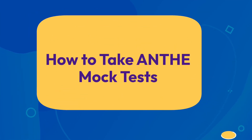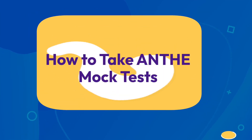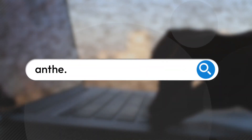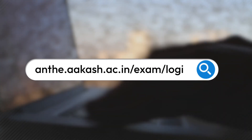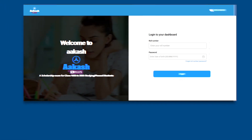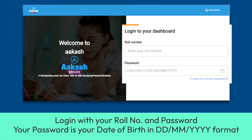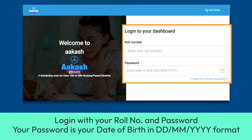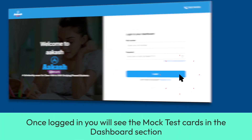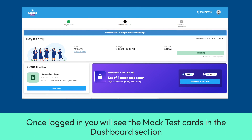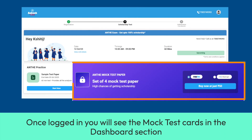How to take Antheh mock tests. Visit antheh.akash.ac.in/exam/login and log in with your roll number and password. Your password is your date of birth in dd/mm/yyyy format. Once logged in, you will see the mock test cards in the dashboard section.